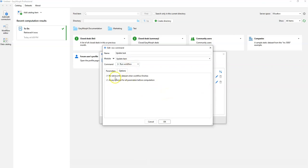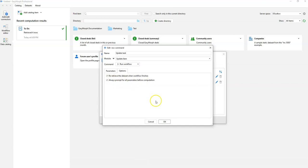In the options, we can specify what to do when the workflow is finished — we can re-retrieve the current data set. We can also specify if we need to prompt for parameters. This is convenient when we need to update values or add a new record. We enable this by checking the corresponding checkbox.